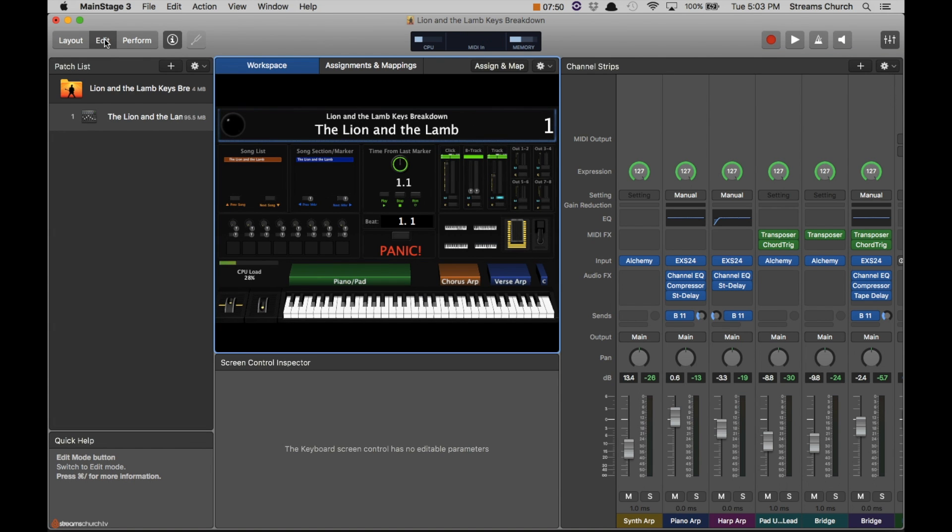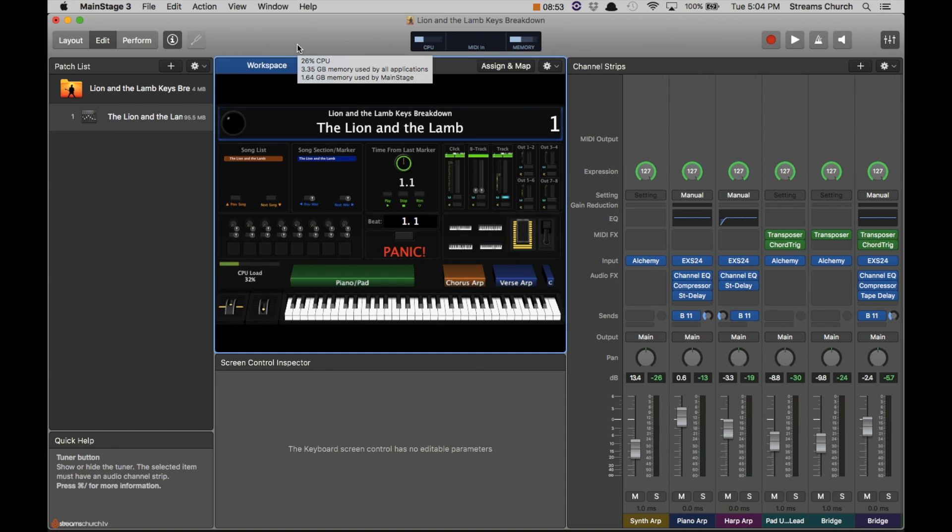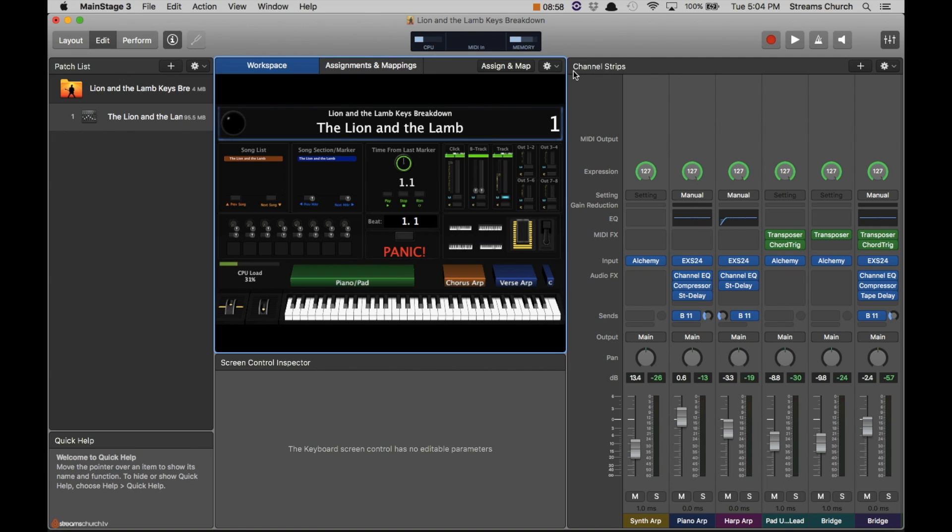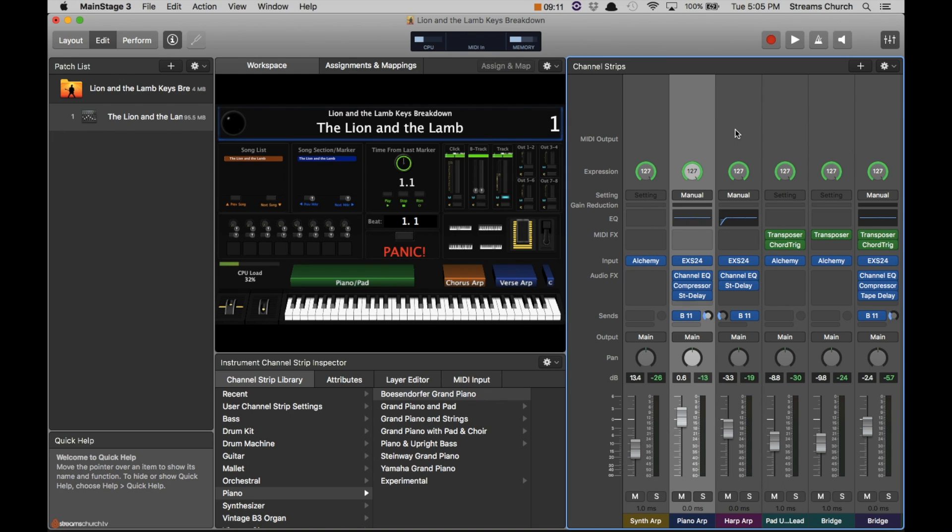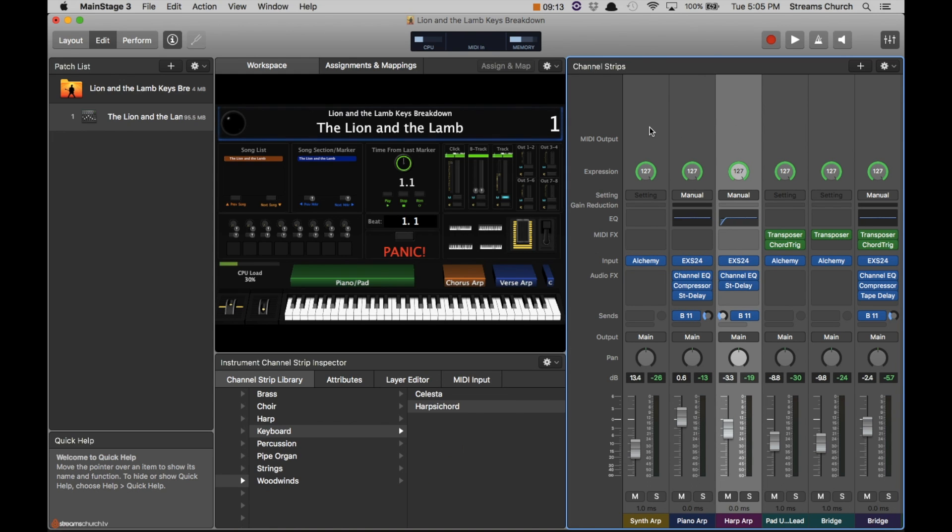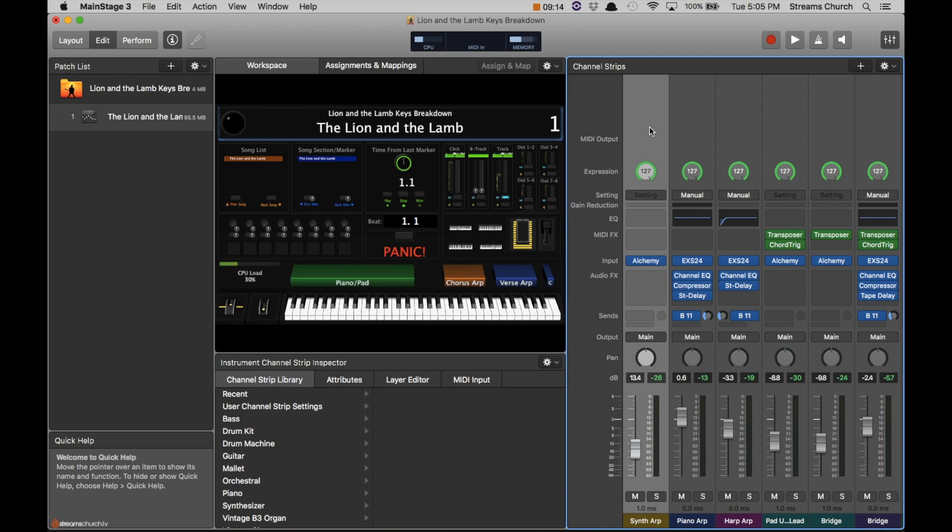All right, let's go ahead and dig into what you're probably here to see. I'll show you how I mapped everything out for the Lion and the Lamb. Okay, so let's dive into what all is going on in MainStage and how we would transpose the key of this song. So first of all, what I have here, the first channel strips that you'll see are our main arpeggiators.